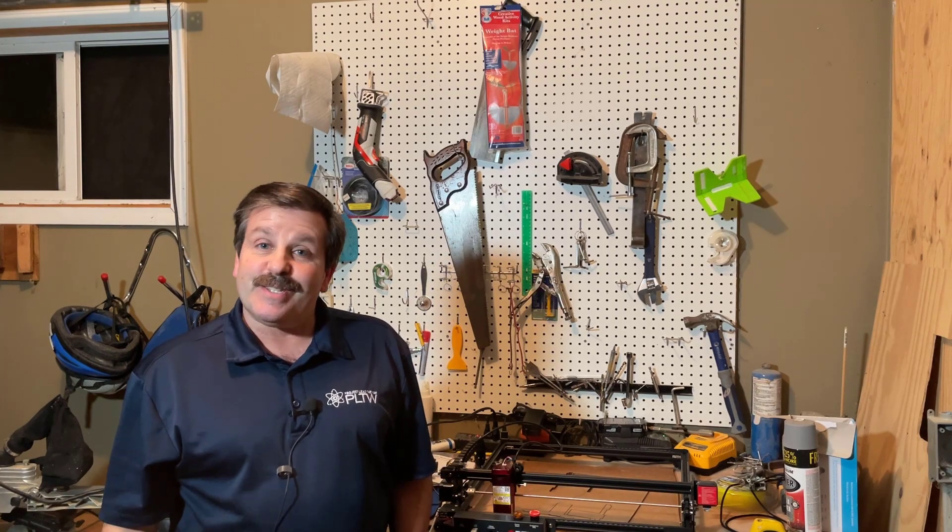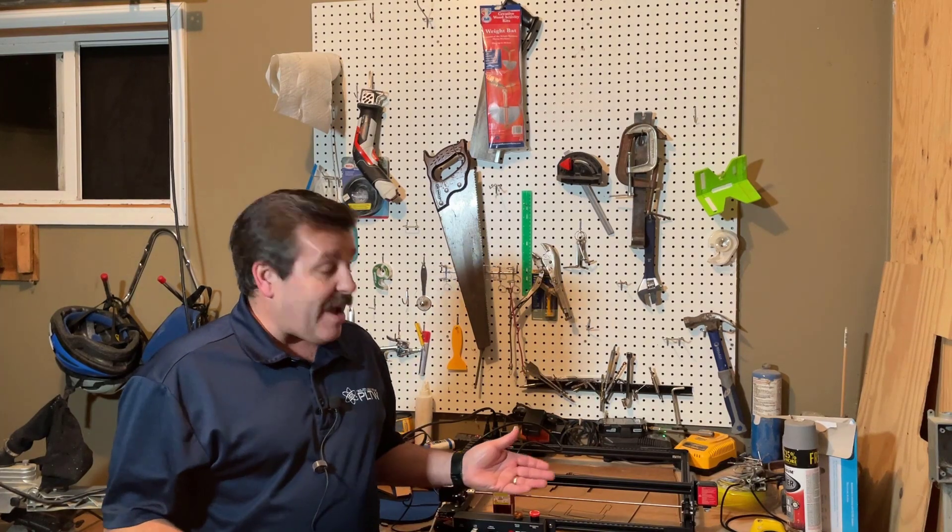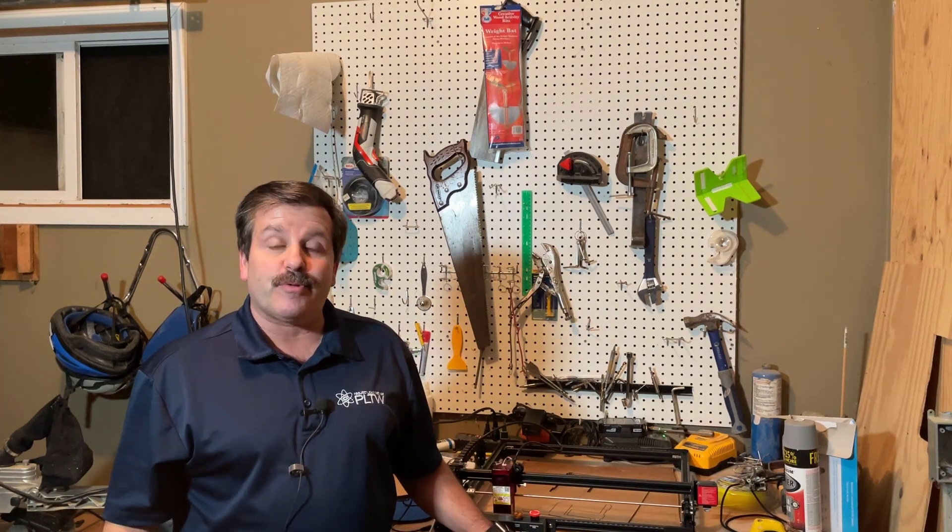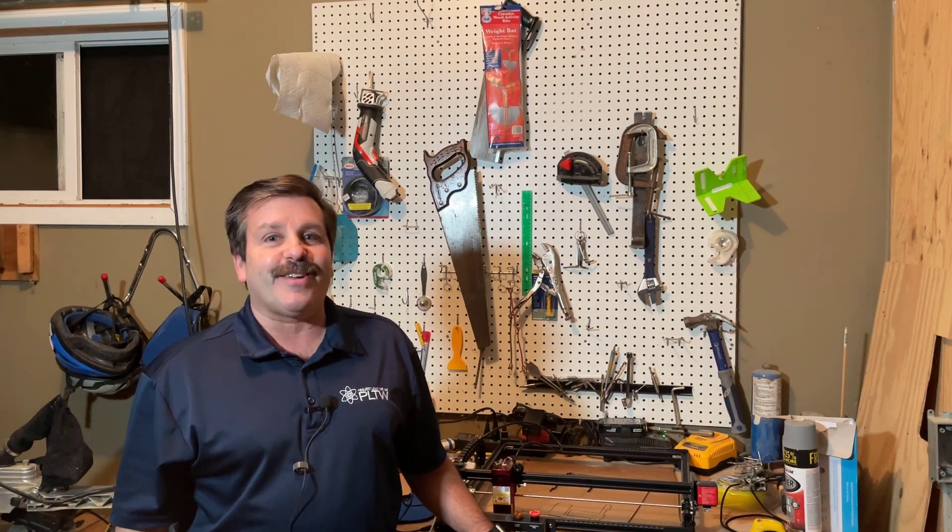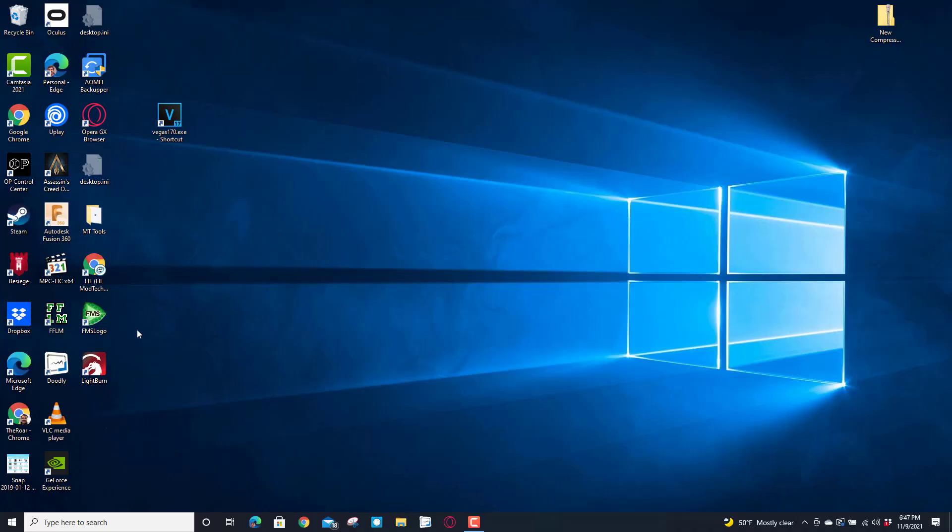Good day friends, it is me HL Mod Tech and I am back with the Orateur Laser Master Pro 2. Friends, it's time for some first cuts, so let's get cracking.